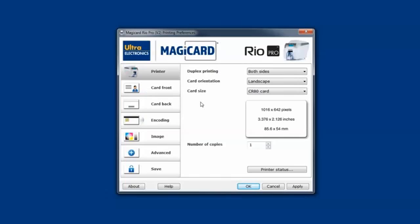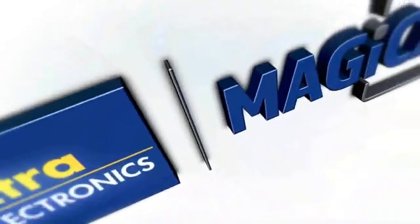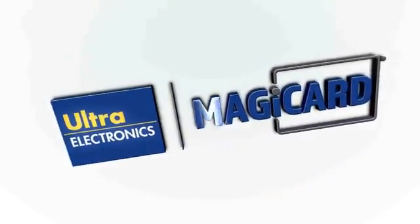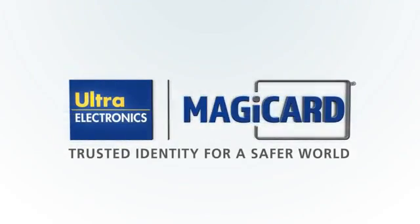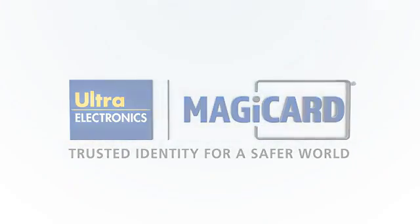So, that's a quick walkthrough of the MagiCard V2 driver. For more information, please visit www.ultramagiccard.com.